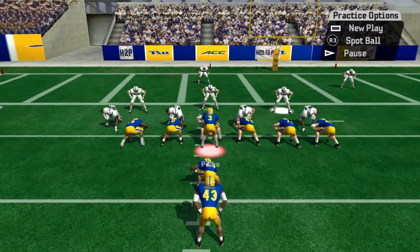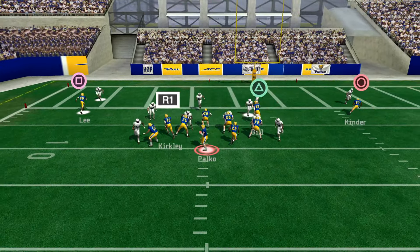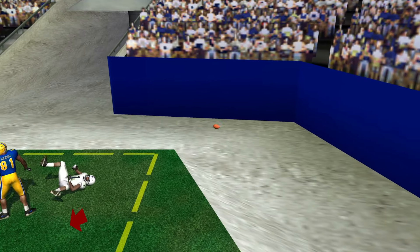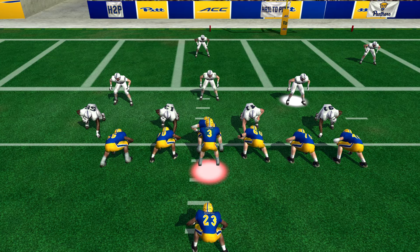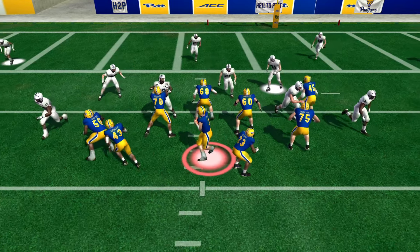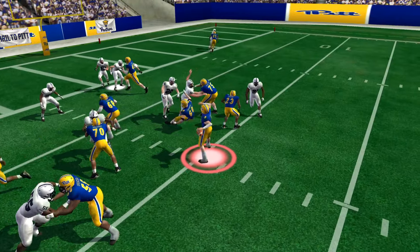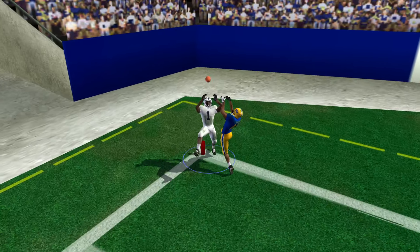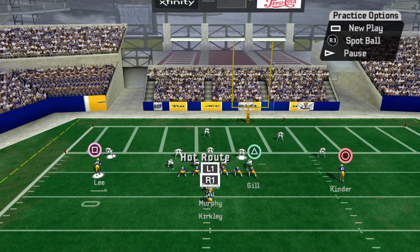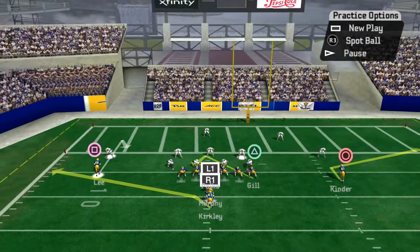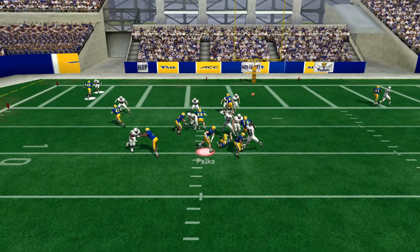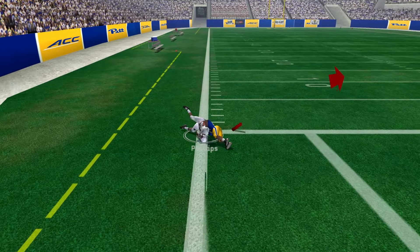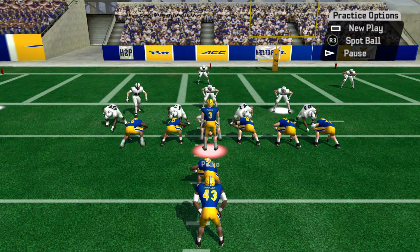We're going to hit circle, then R2, and see if we can make a better throw. Can he get in the end zone? Oh, super close. They're going man, you snap the ball, both safeties come down — we want to hit this fade route, try to hit the back of the end zone. Just a great play by the defender. Let's try it again — triangle, circle, R2. Interception — that can happen sometimes. It just depends on the defender.